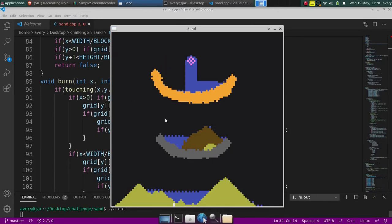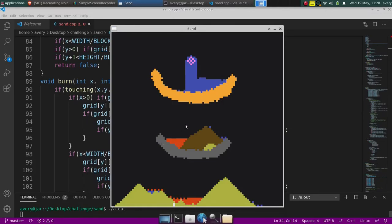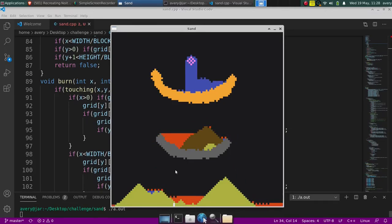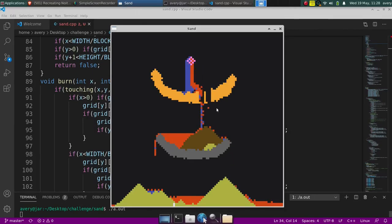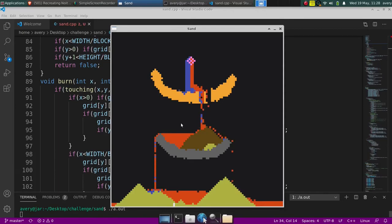There's also lava right here. Lava, for the most part, just works like the water, except it dissolves the water as well — or heats it up — and it burns through some of the objects.